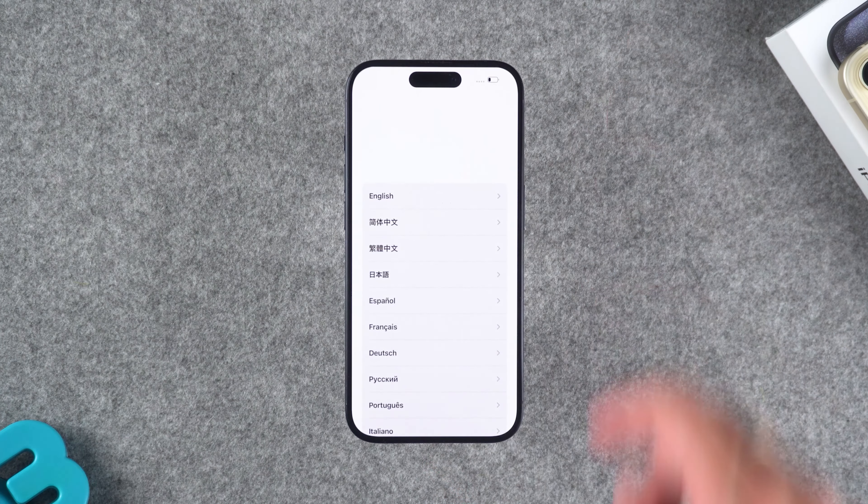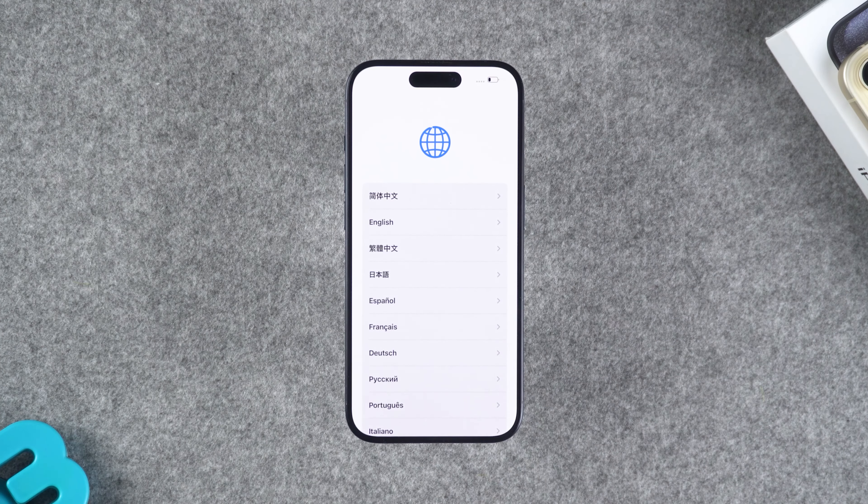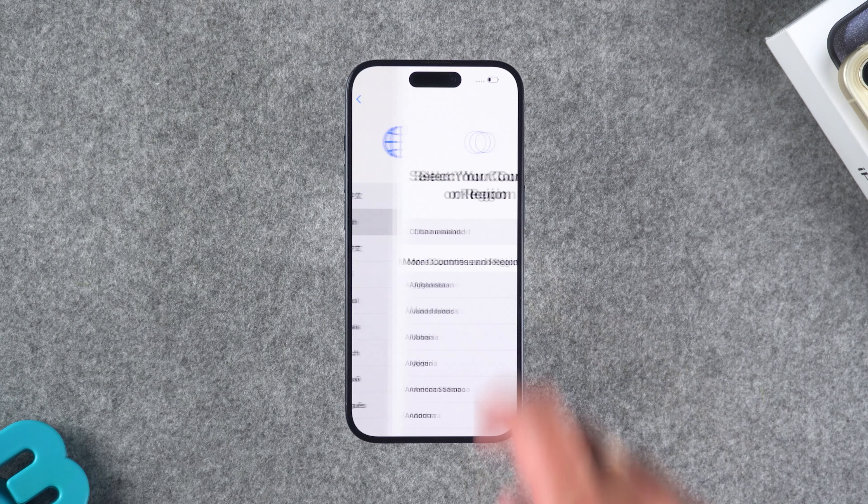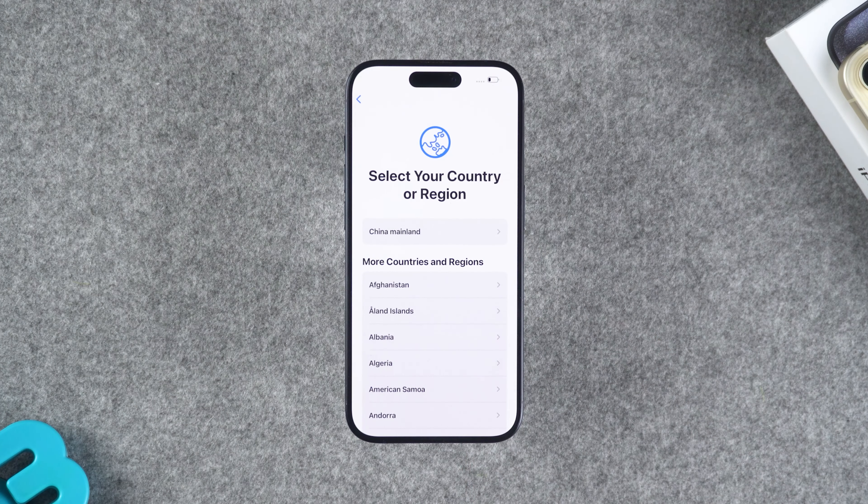If your iPhone can't fulfill these three conditions, then you need to try the next method.